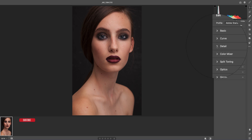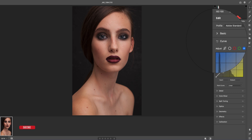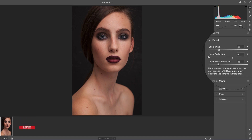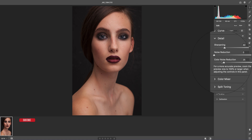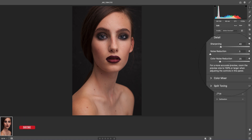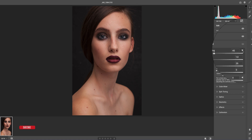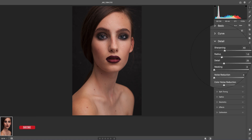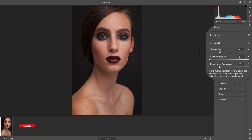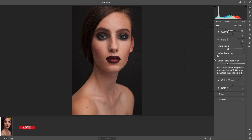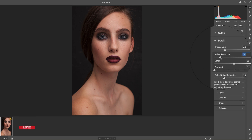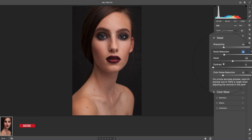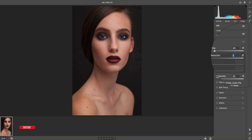In the detail option you are getting something new: sharpening, noise reduction, and color noise. If you want to expand those things, you can click the arrow key and use the sub-settings. Otherwise, you can use those things normally. Under noise reduction you can edit all the steps.